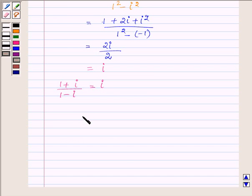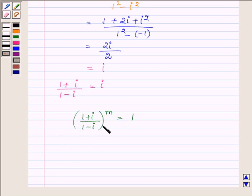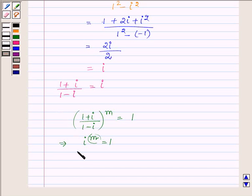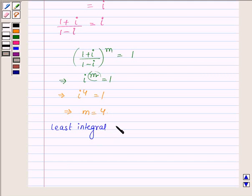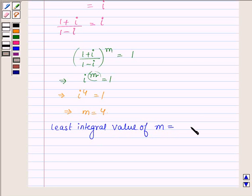We are given that (1 + i) upon (1 - i) raised to the power m is equal to 1. This implies i raised to the power m is equal to 1. We have to find the least integral value of m. By our key idea, i raised to the power 4 is equal to 1, which implies m is equal to 4. Therefore, the least integral value of m is 4.